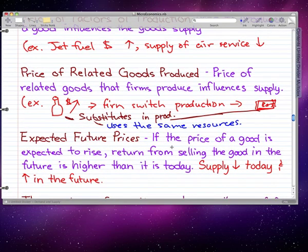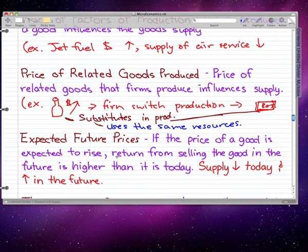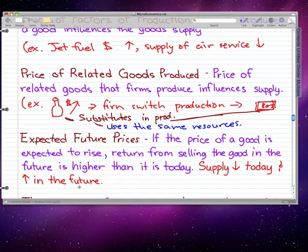Expected future prices: if the price of a good is expected to rise, then the return from selling it in the future is higher than today, so supply decreases today and increases in the future. As a supplier, if we know our good will cost a lot more in the future, why would we sell it now? We would decrease supply today and sell more in the future to make more money. I'll cut short here and come back in the next video to talk about number of suppliers, technology, and state of nature.